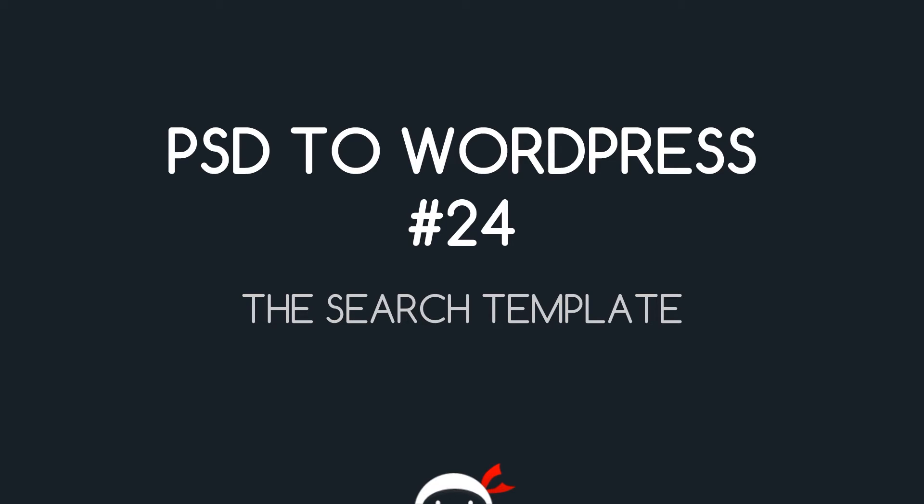Yo, what's going on guys? Welcome to your 24th PSD to WordPress tutorial and in this video we're going to go through the search template.